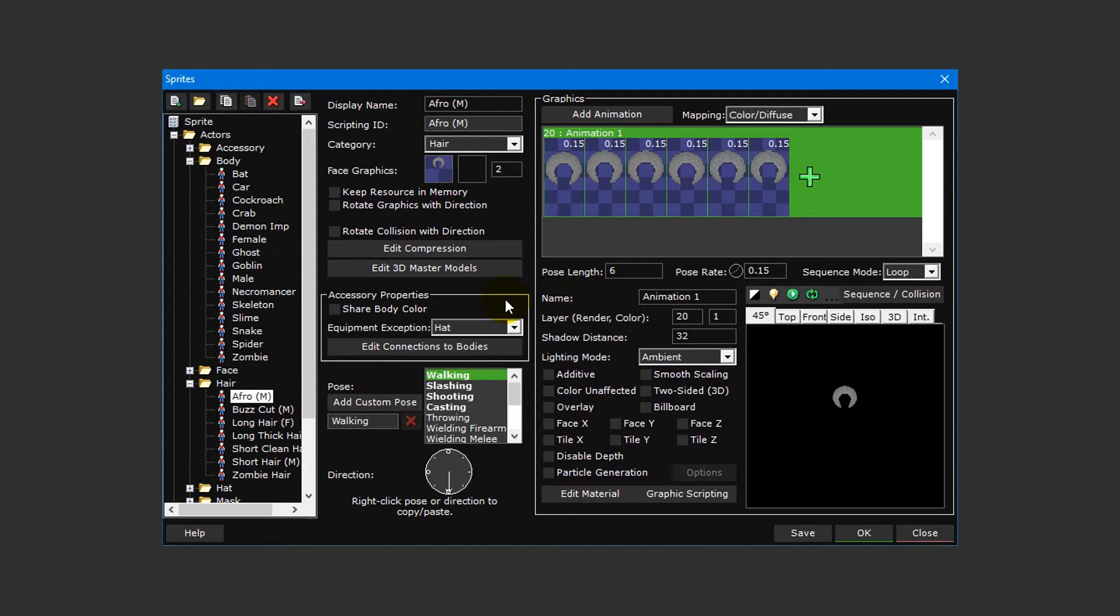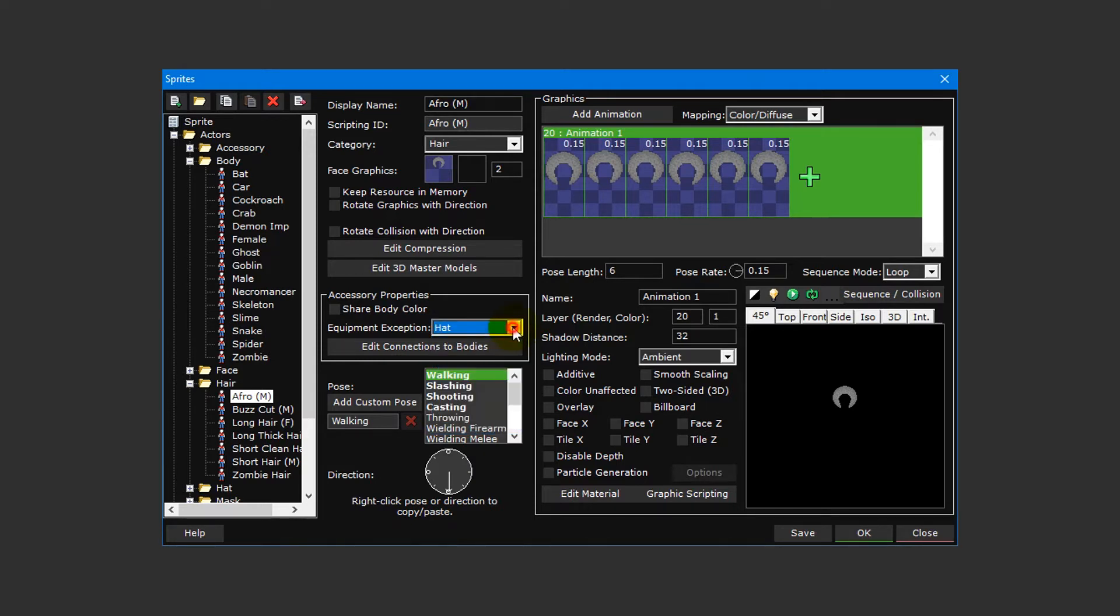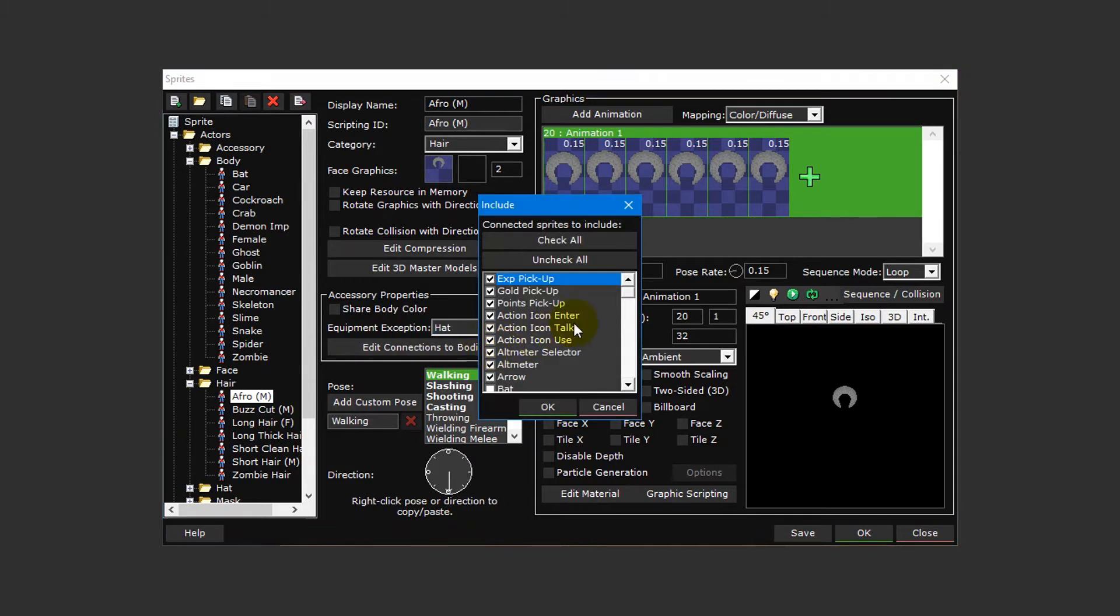These are all collectively referred to as accessory sprites. It's here where you can specify whether the accessory sprite will share its default color with its associated body sprite, if another sprite category can be paired with this sprite such as in this example where hat sprites can be used alongside hair sprites, and which body sprites this accessory sprite is attached to.